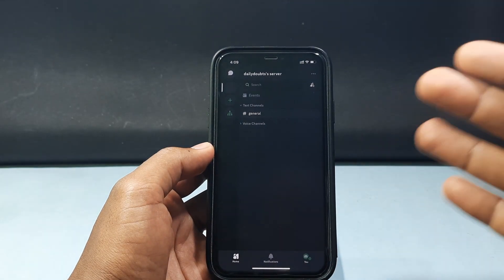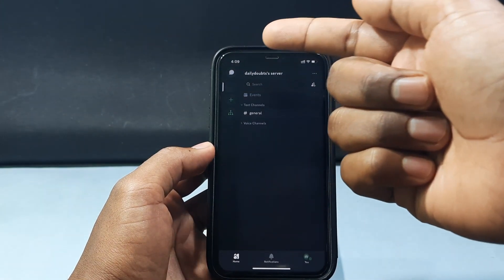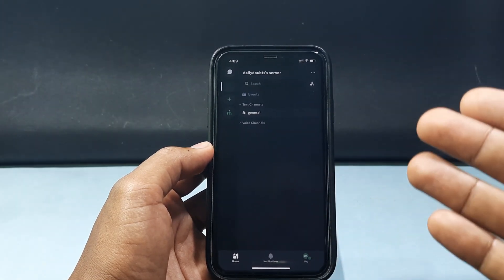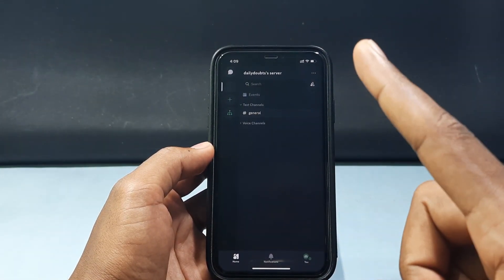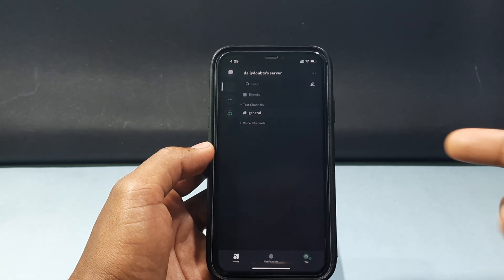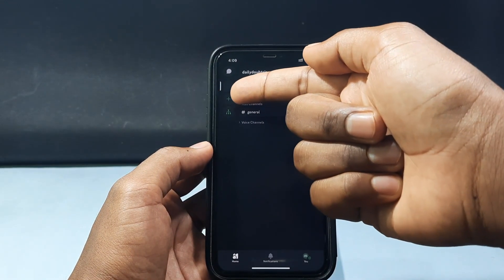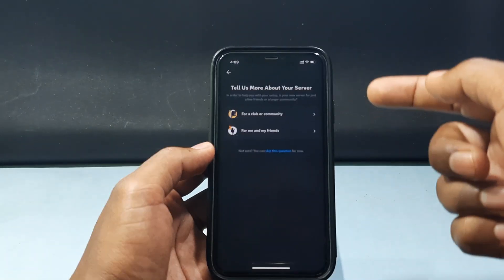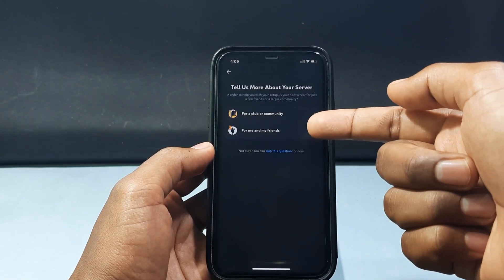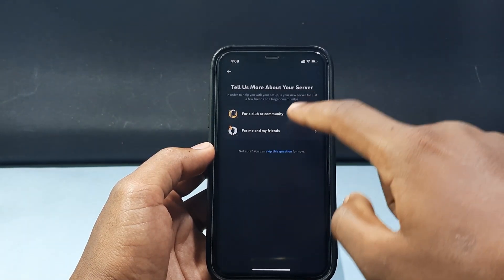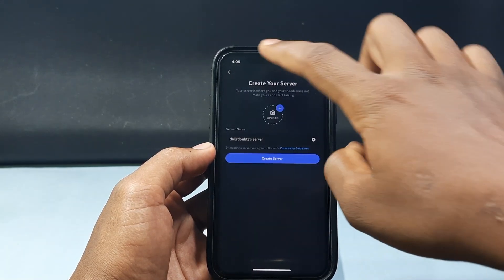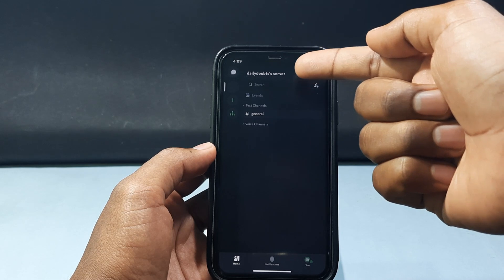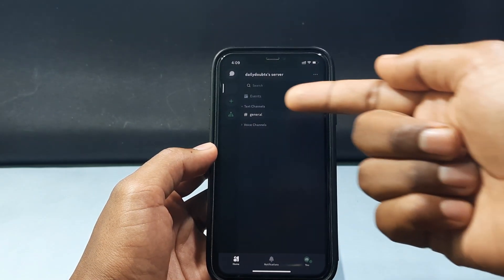If you are a new user you won't see this tab, so you should already be joined to at least one server. If not, just click the plus icon and tap 'Create My Own,' then create a server for you and your friends. I just created a server called 'Daily Doubts.'